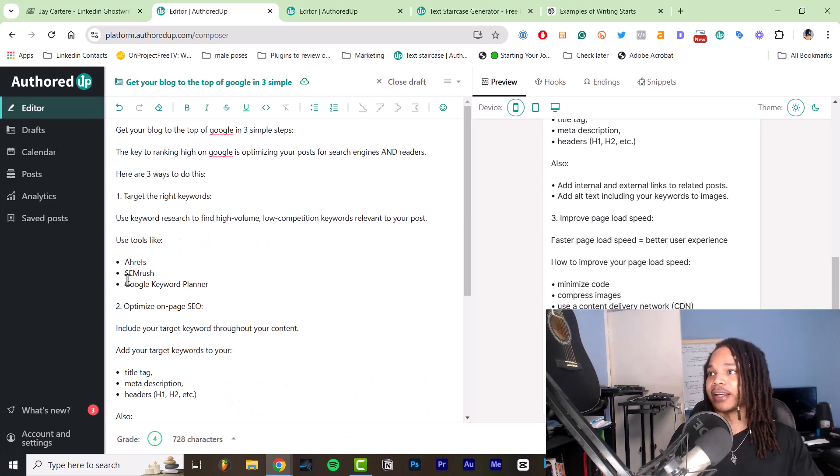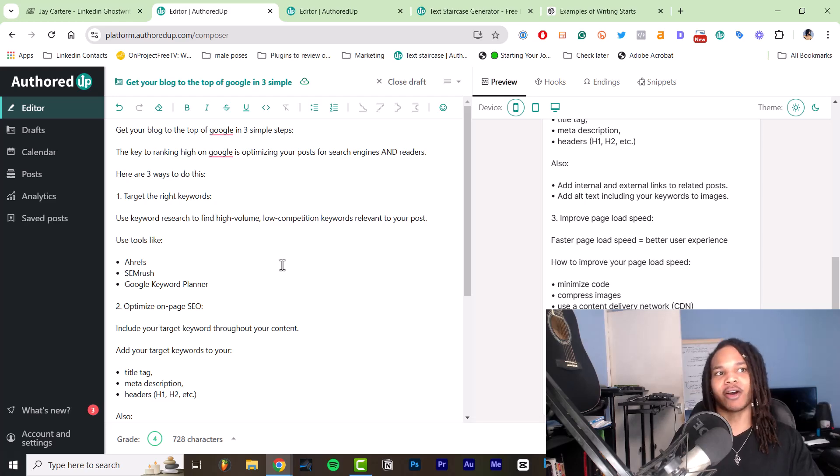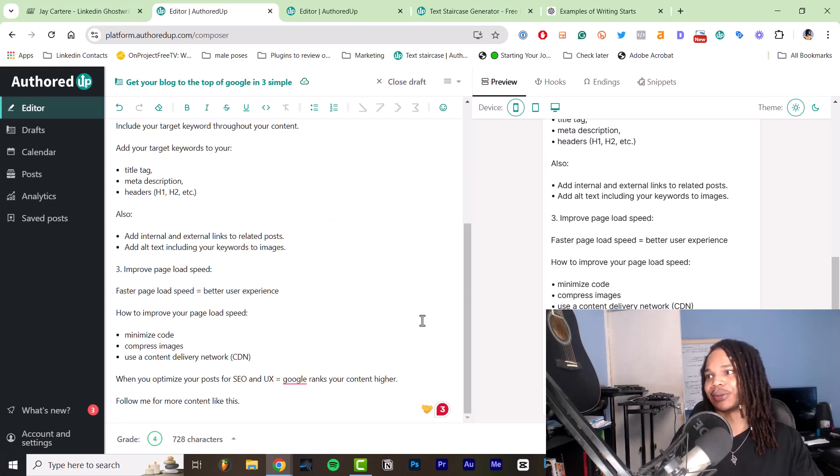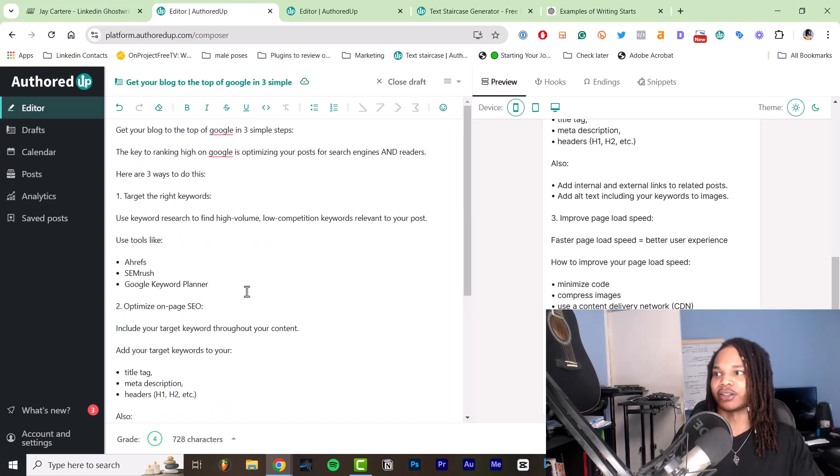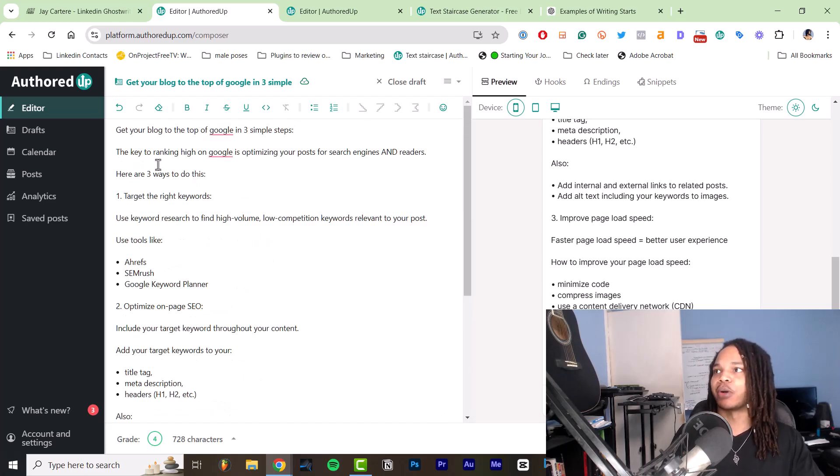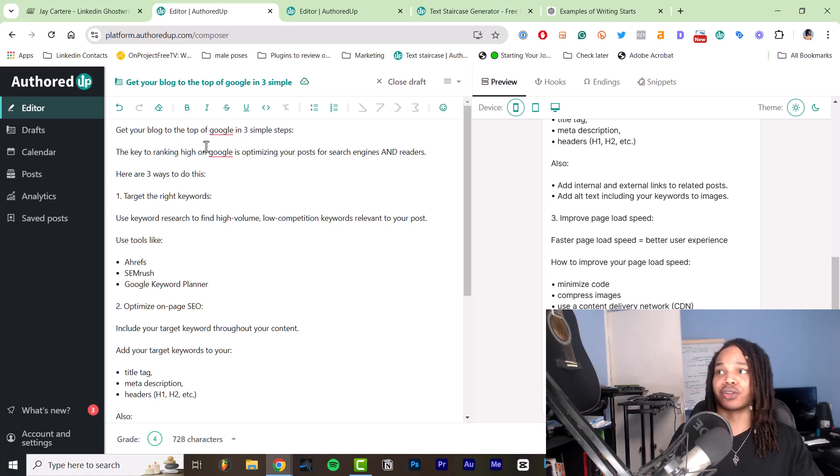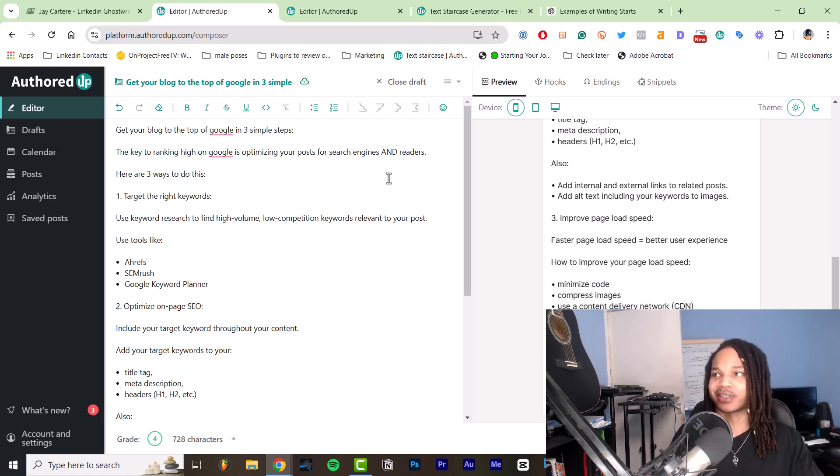After I write each post, that's when I go to write the hook, the intro and the conclusion because you already got the content included. So for this post, it's get your blog to the top of Google in three simple steps.